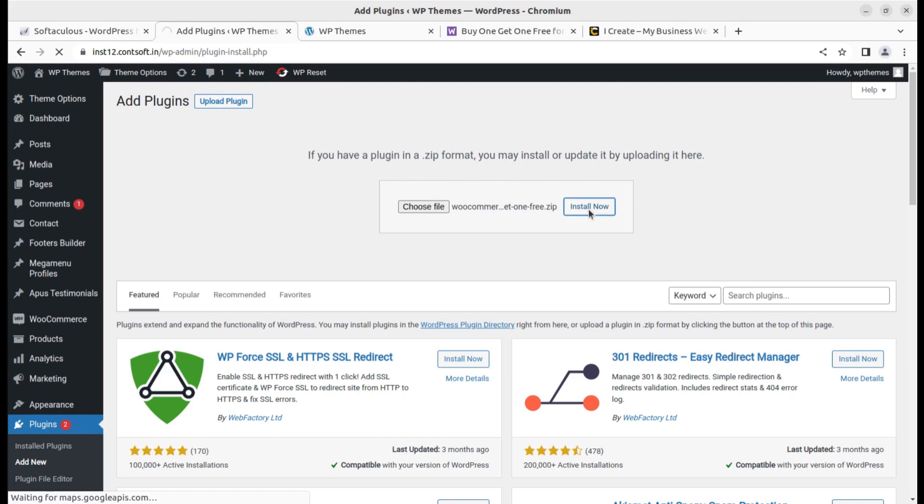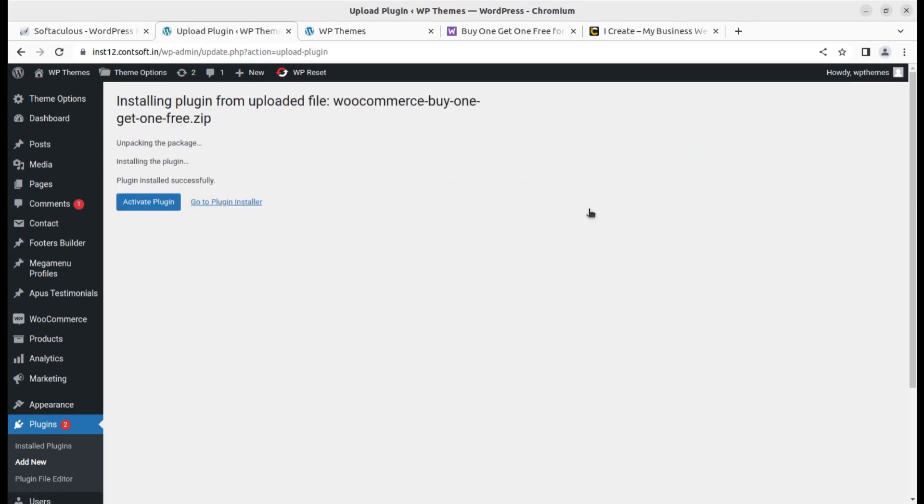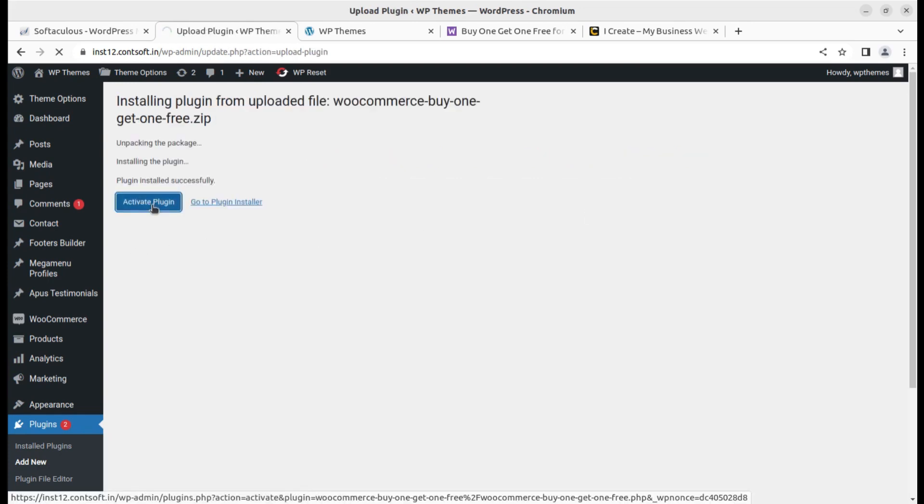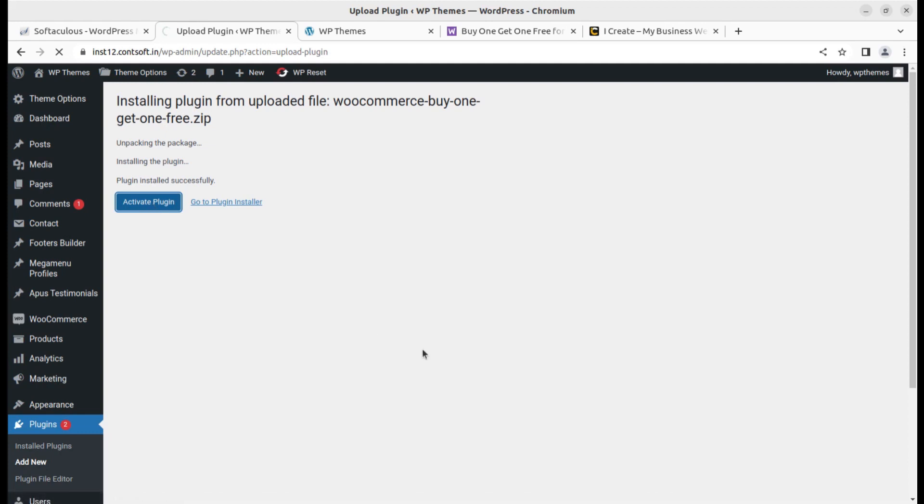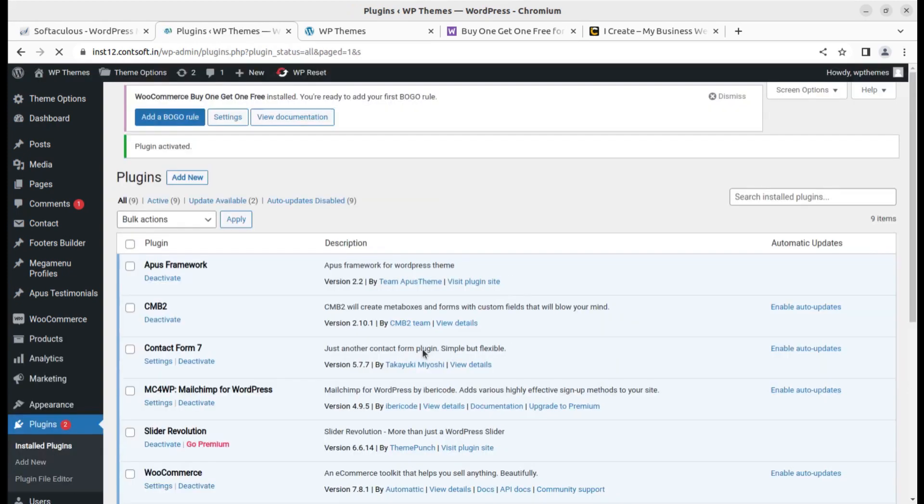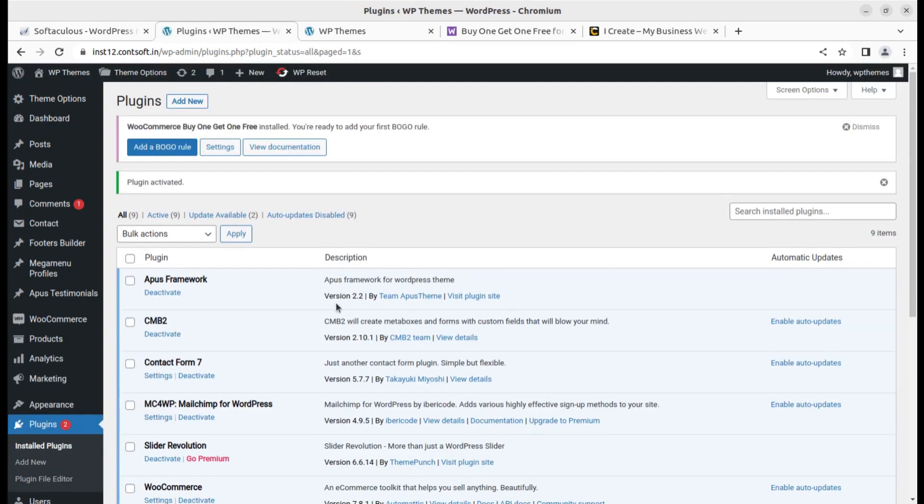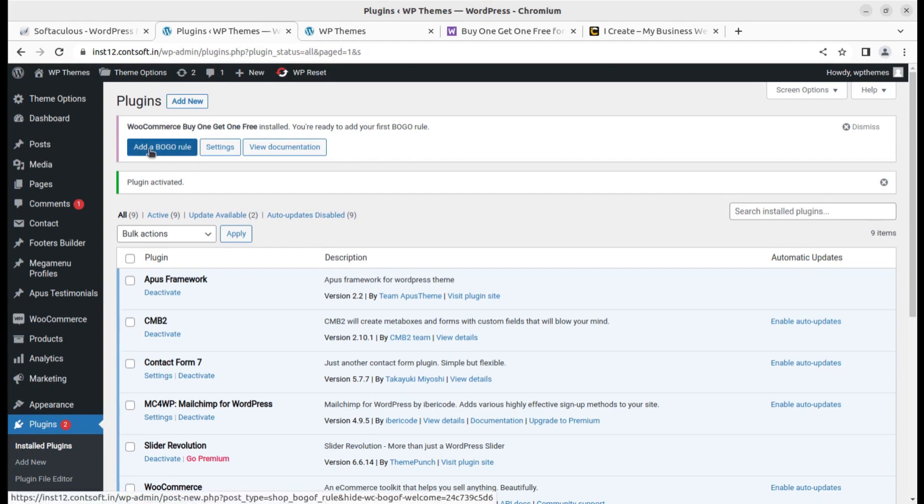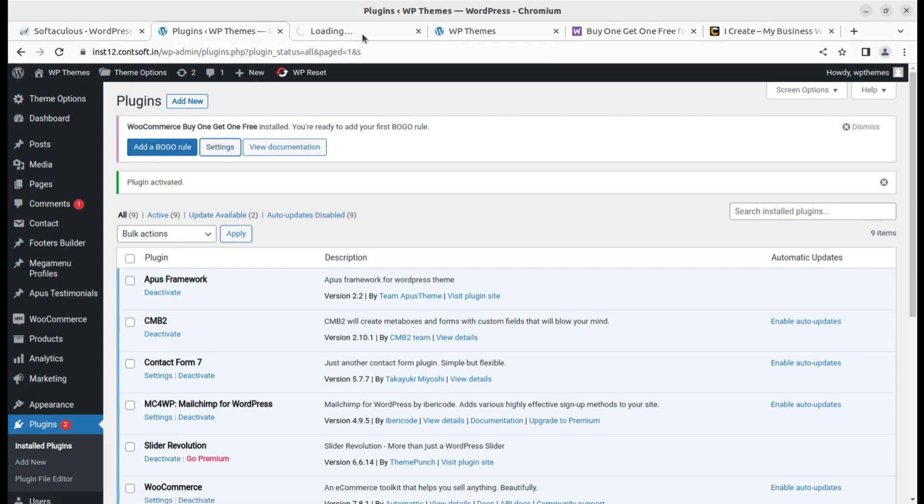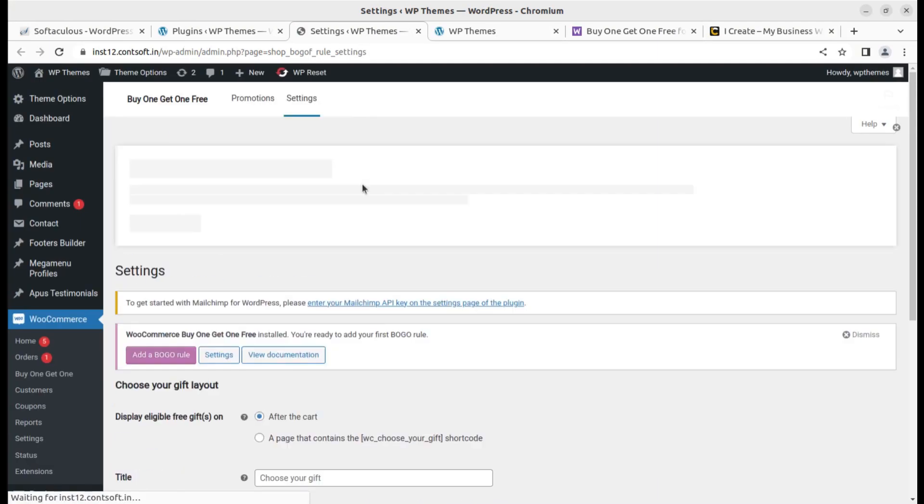It is so simple to use. You have to set the parameters through which you can offer these promotions, but it can be a one-time setting or you can keep changing it according to the offer you want to run. Buy one get one is also called BOGO. After activating the plugin we can add a BOGO rule or go directly to the settings.